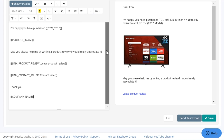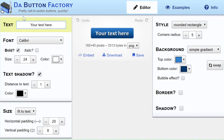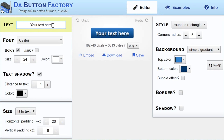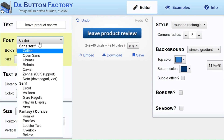Right here it says 'Leave Product Review' for the link — we're going to create a button by going over to the Button Factory. Once you're there, go ahead and type in the text. Once you have it typed in, you can change up the font to however you like and then the size.